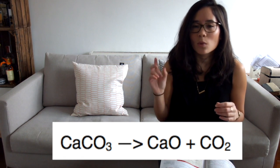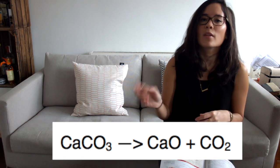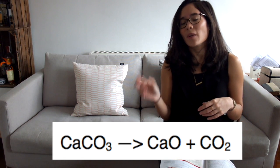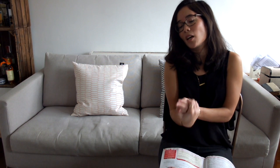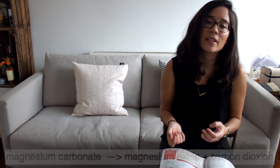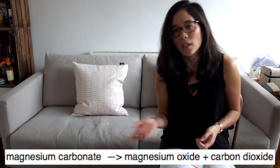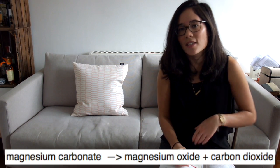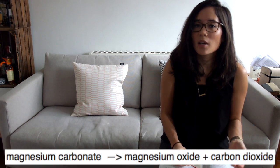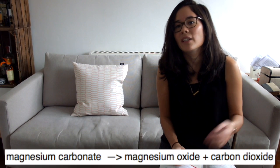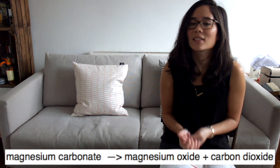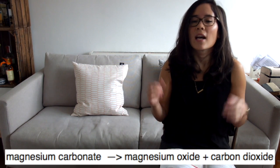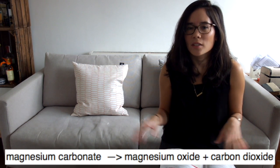It doesn't matter what type of carbonate you heat. If you heat it high enough it will break down into whatever the metal oxide is and carbon dioxide. For example, if you heat magnesium carbonate, you're going to form magnesium oxide and carbon dioxide. Same with potassium carbonate - that will break down into potassium oxide and carbon dioxide.